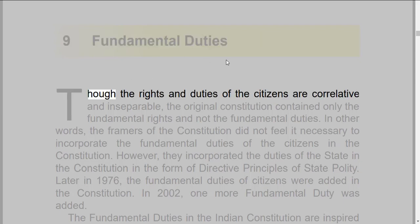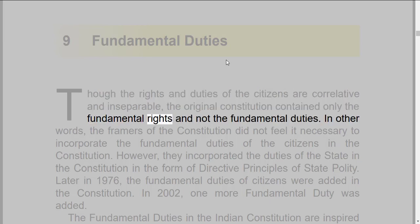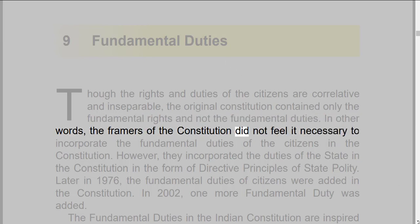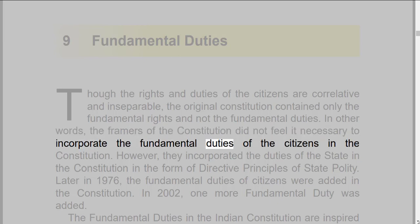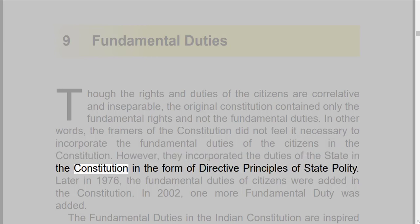Fundamental Duties: How the rights and duties of the citizens are correlative and inseparable. The original constitution contained only the fundamental rights and not the fundamental duties. In other words, the framers of the constitution did not feel it necessary to incorporate the fundamental duties of the citizens in the constitution. However, they incorporated the duties of the state in the constitution in the form of directive principles of state policy.